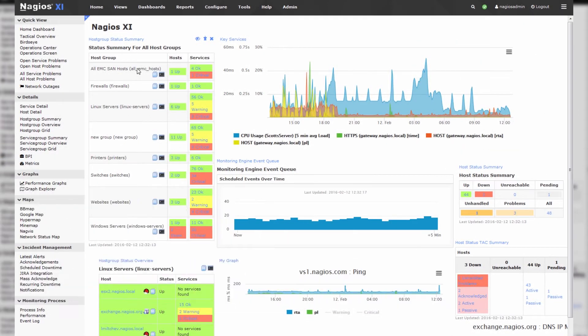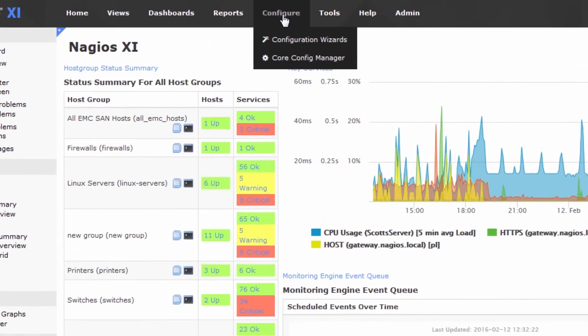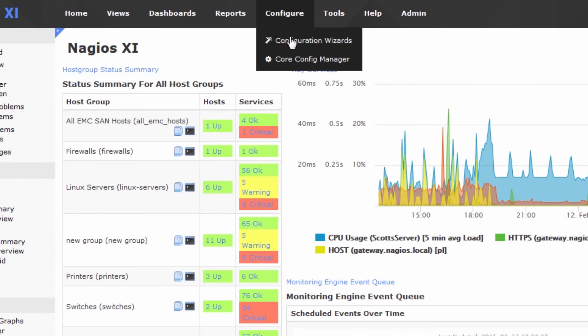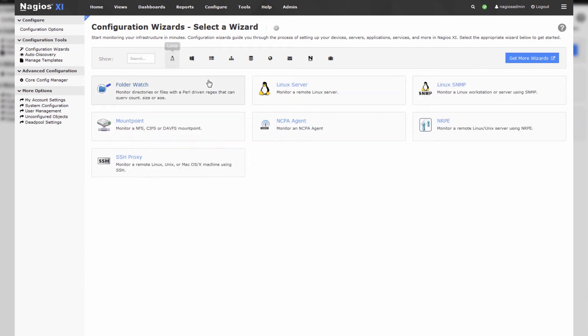So first things first we have to go to the configure tab which is where you do all of your configuring in Nagios XI and click configuration wizards. We'll filter by the Linux wizards and press Linux server.